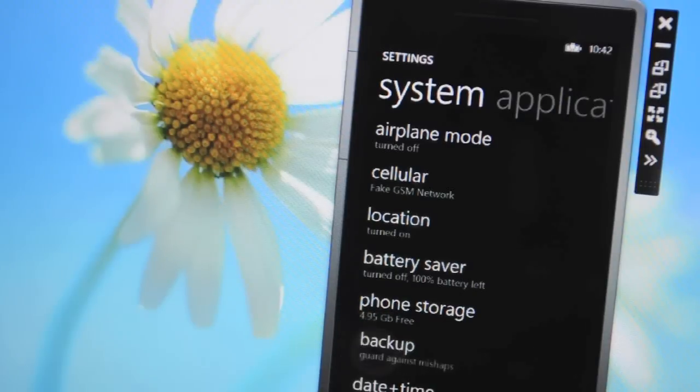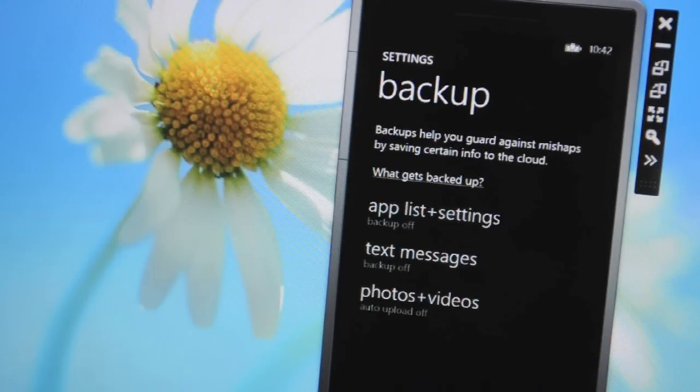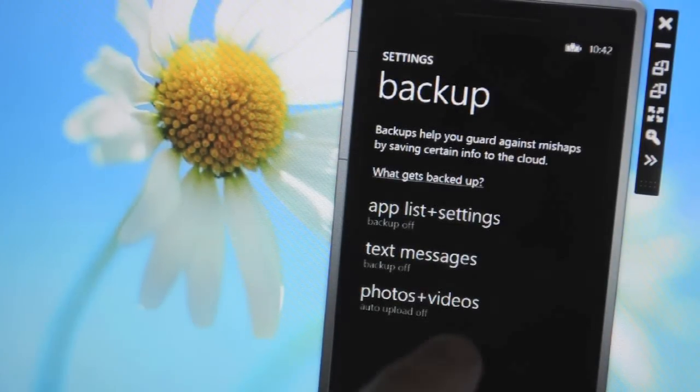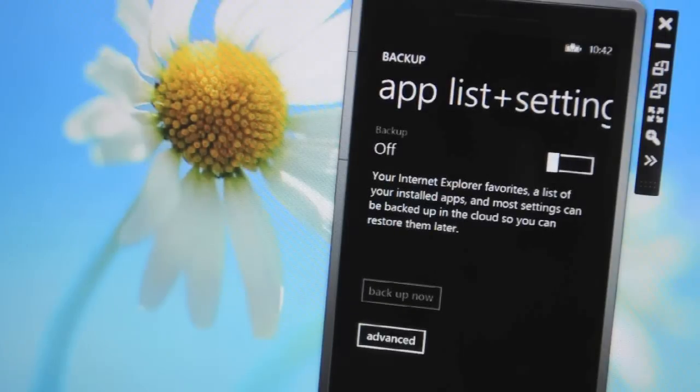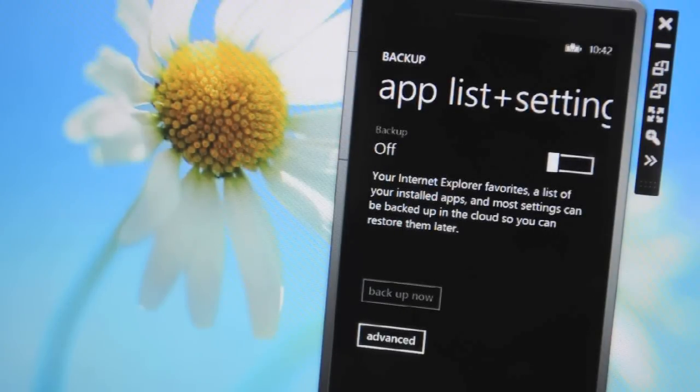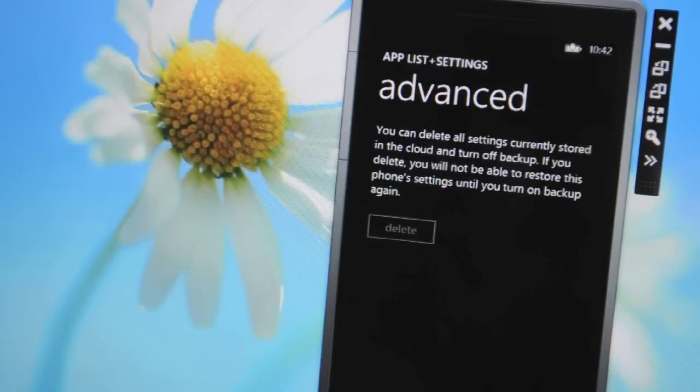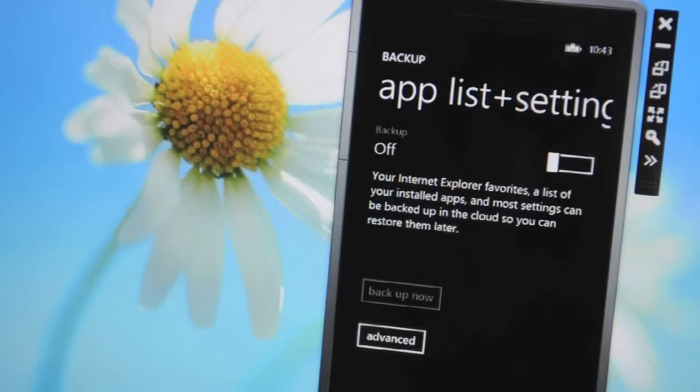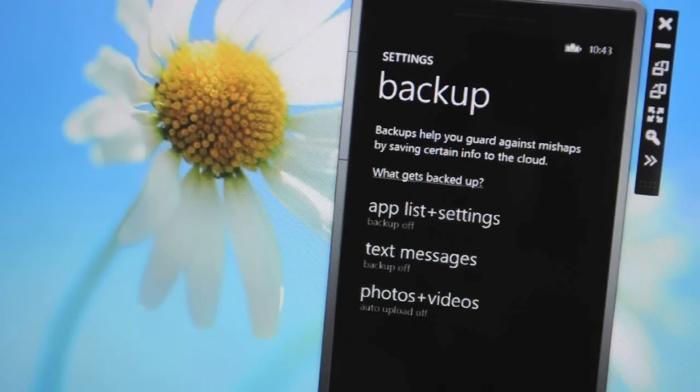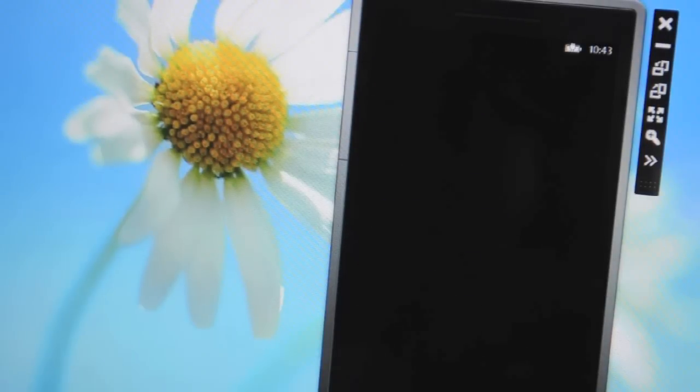And the next thing that's really new that Microsoft hasn't really detailed is the backup settings. So you can see here you've got an app list and settings which will store your Internet Explorer favourites or your list of apps in the cloud. So you just simply sign in to your Microsoft account for that.